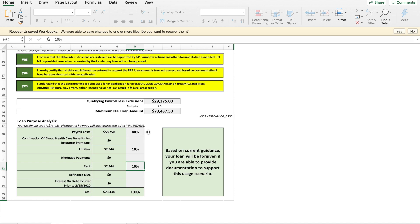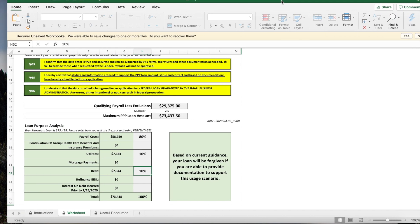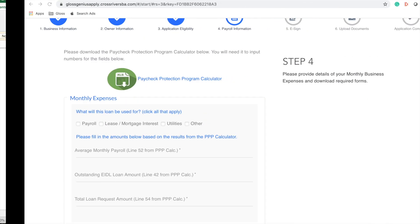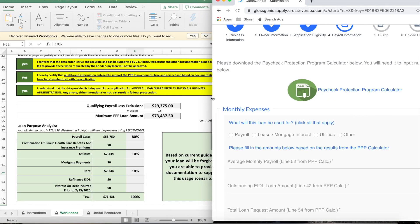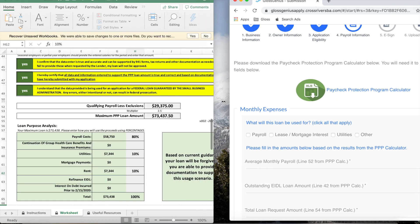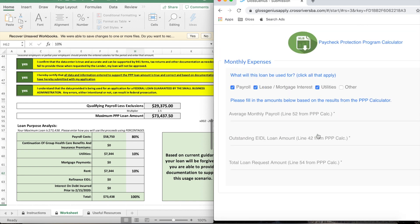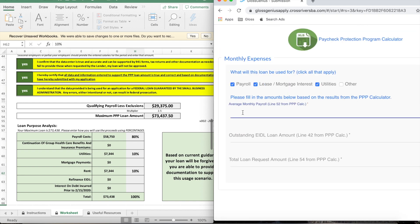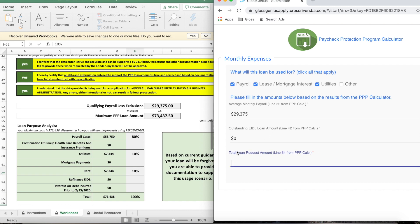Okay so now we're going to transfer these numbers over to our website and I'm going to split the screen. So the loan we're going to use it for we said payroll, rent, utilities. Average monthly payroll amount is going to be the qualifying payroll here and we have no outstanding EIDL loans and total loan request amount is going to be that maximum PPP loan amount that you just calculated.